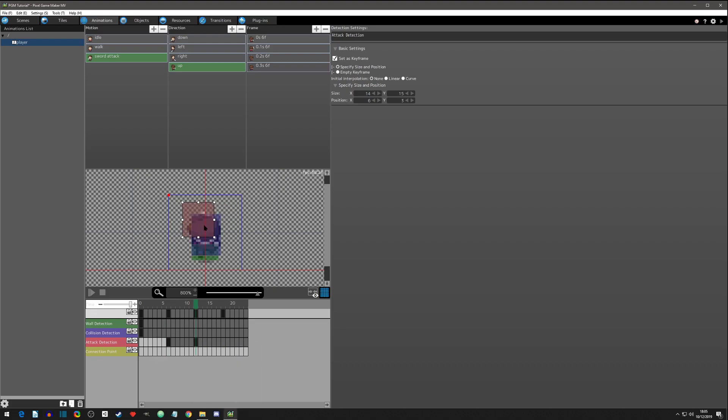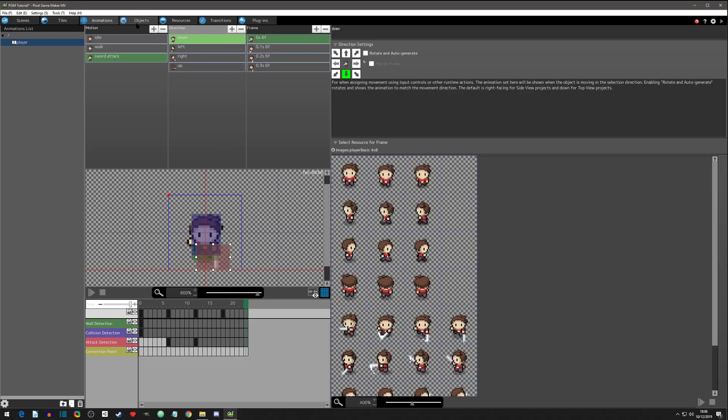Keyframe, keyframe here, about right there. And then we'll go right here, add a keyframe and move it like that. There we go.